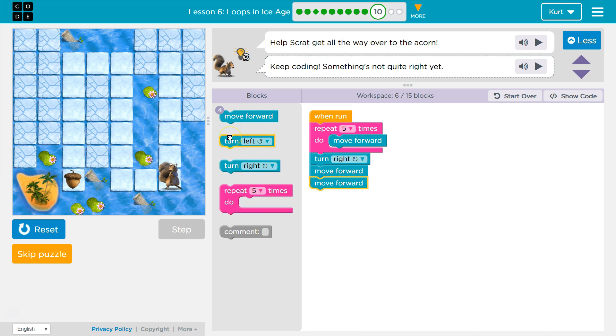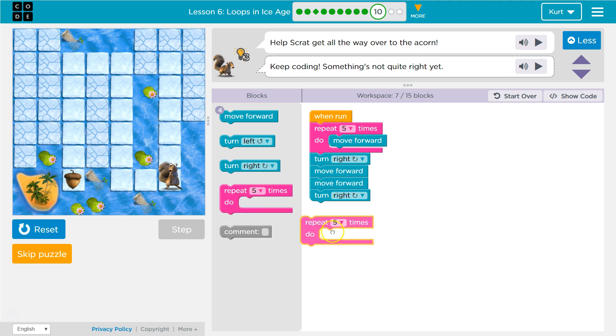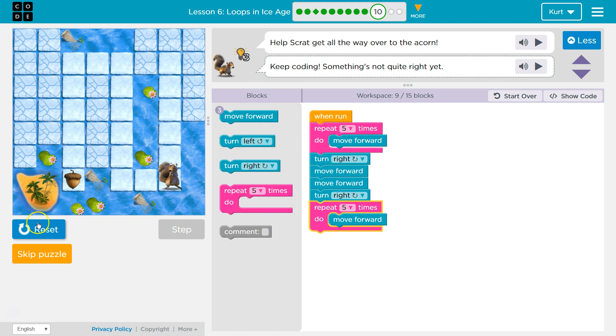And then Scrat would want to go to the right again. And then we're going to want to go forward 5 times, I think. Let me test this.